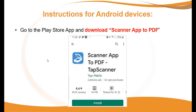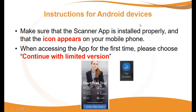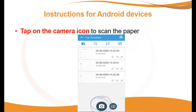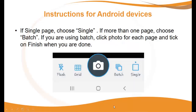For Android devices, go to the Play Store and download the Scanner App to PDF. Make sure the scanner app is installed properly — you will know this if the icon appears on your mobile phone. When accessing the app for the first time, choose 'Continue with the limited version.' You will be asked to allow the app access to certain folders — click Continue. Tap the camera icon to scan the paper. If it's a single page, choose Single. If you have more than one page, choose Batch.